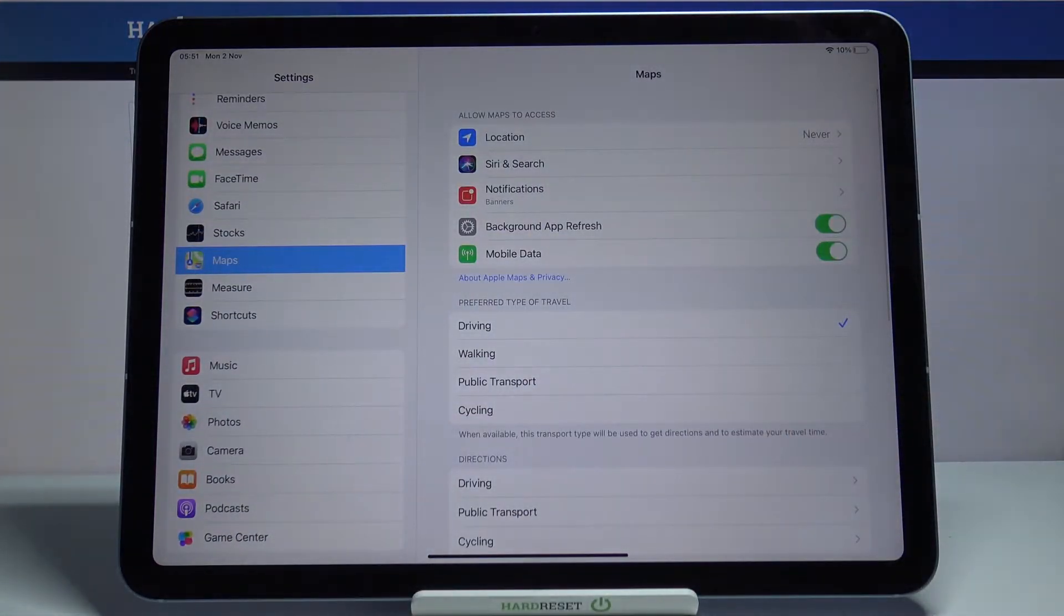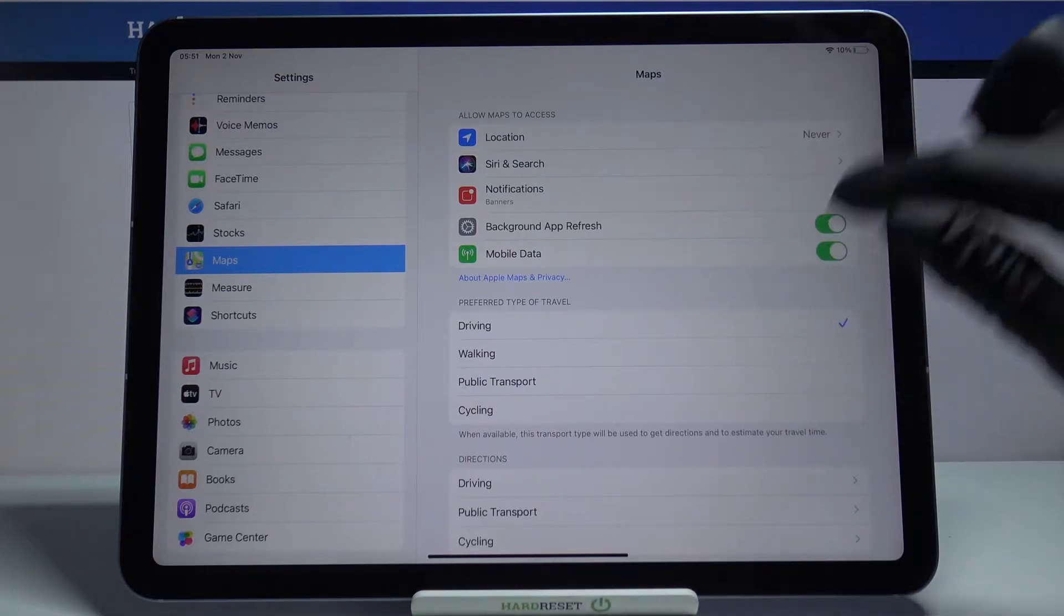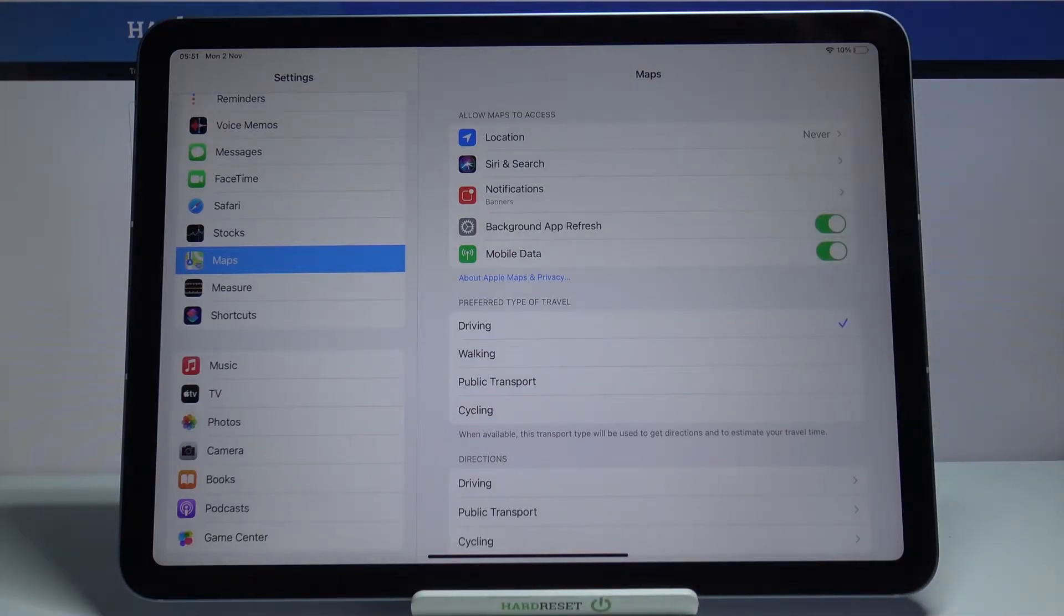Now as you can see in this little section are all things that this app wants to get access to.